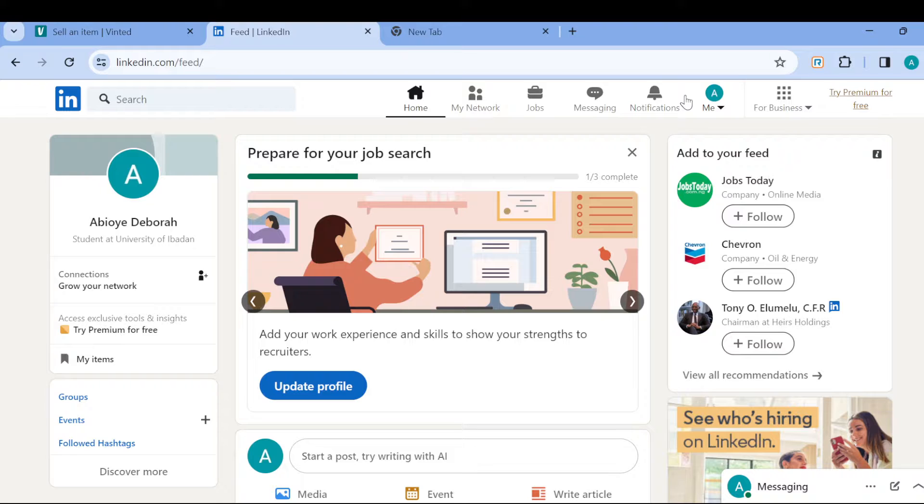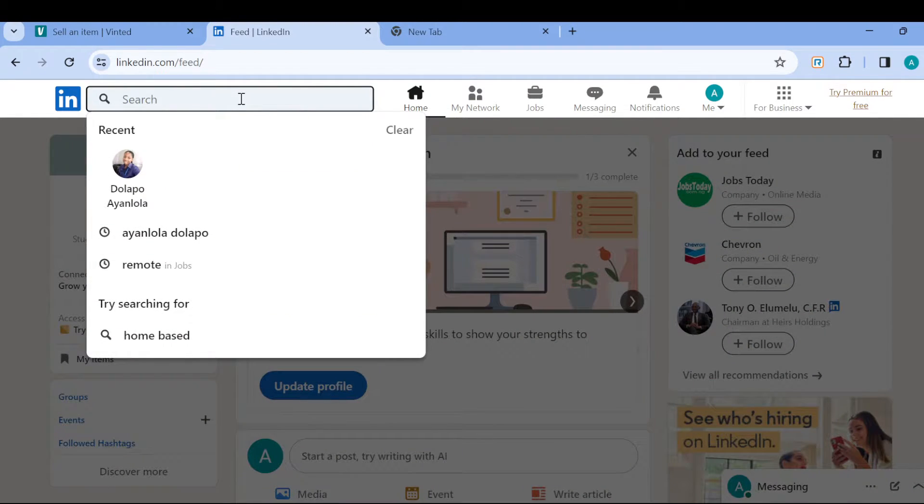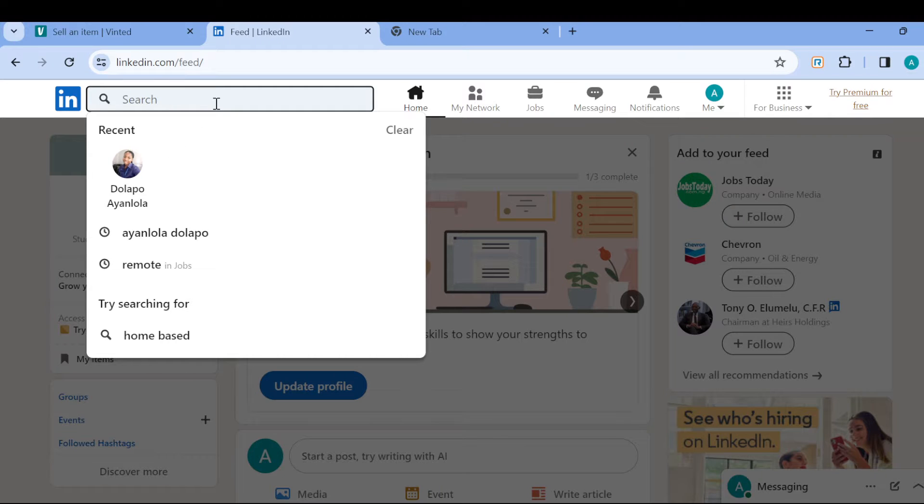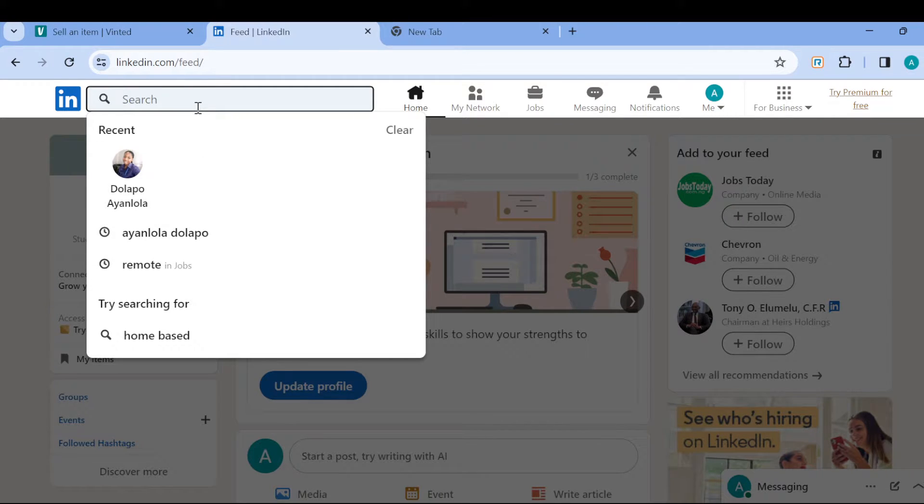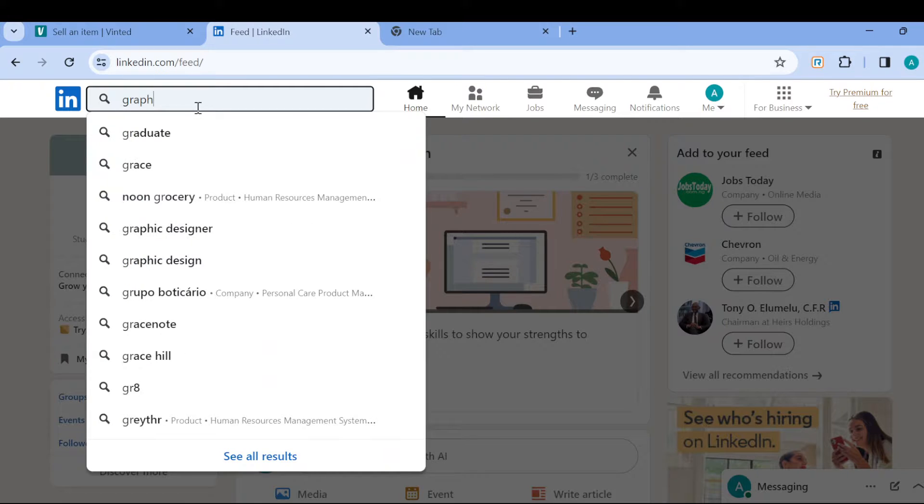Once you can see this, the next step is to go ahead and search for a job, because that is the major way of using the Easy Apply. After clicking on the search box, you can just type out the kind of job you want, for example graphic designer.